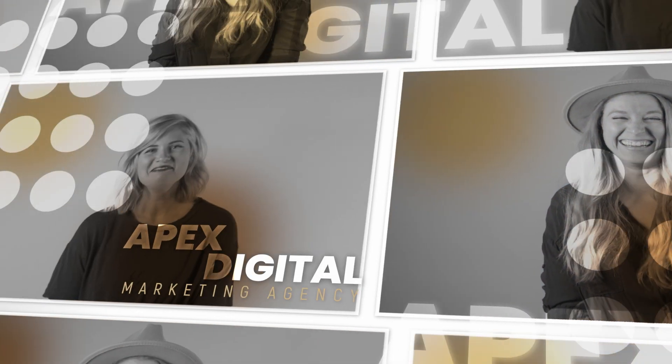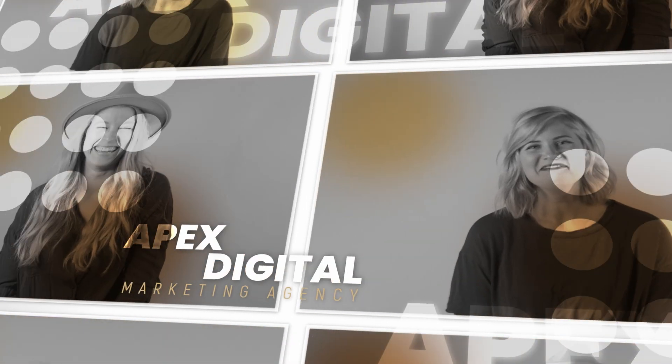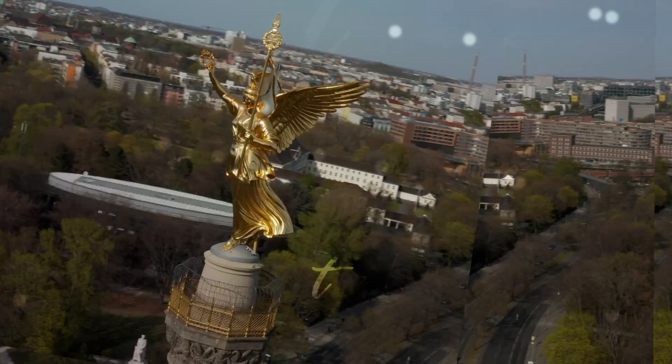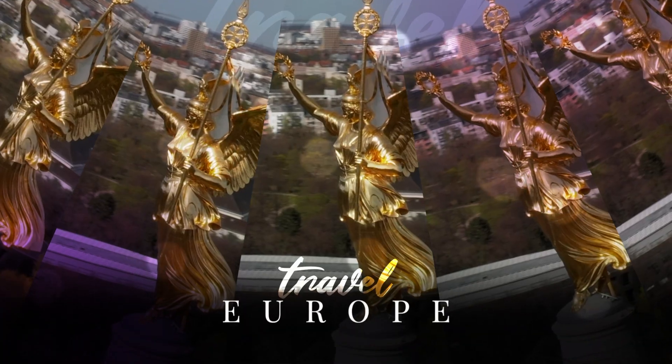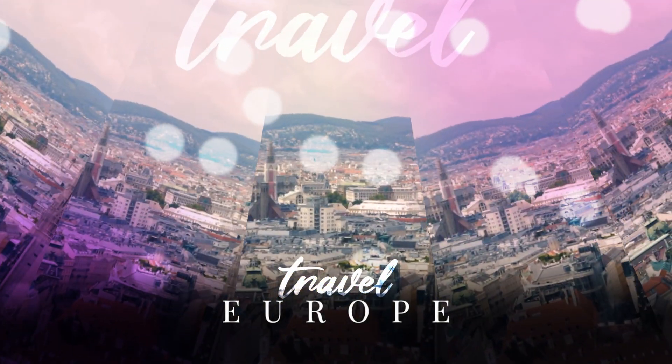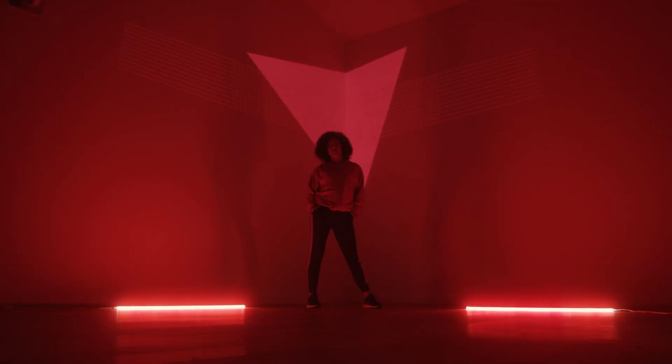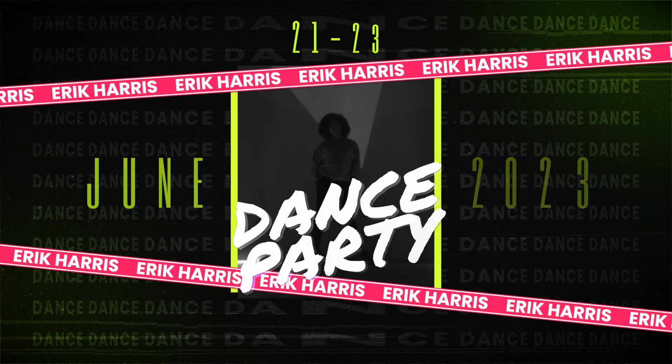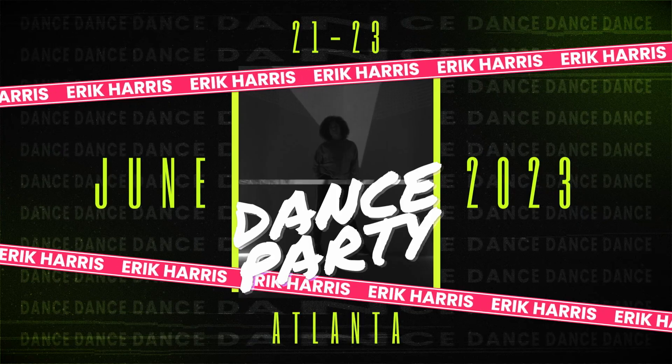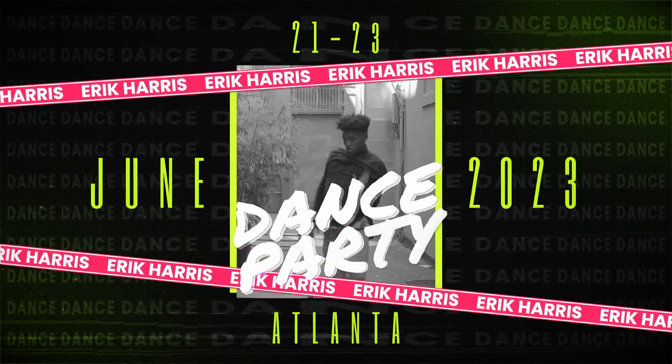Freeze the moment. Add energy and extra information to your timelines with the 30 professionally designed and animated presets in Freeze Frame Transitions.